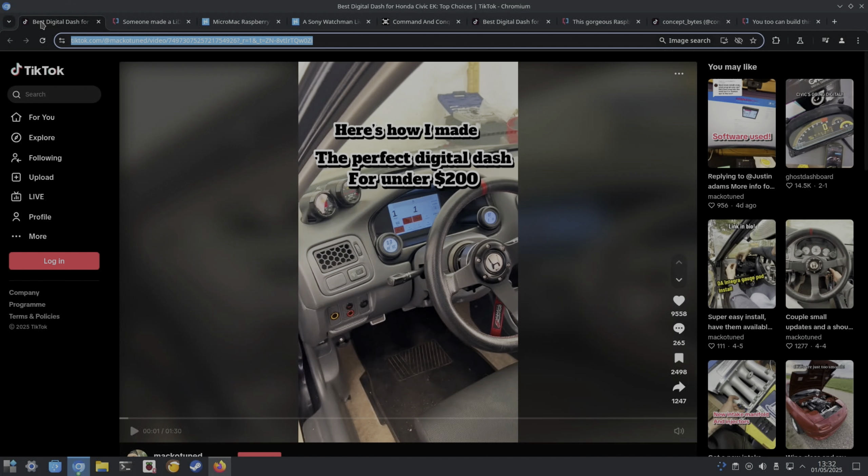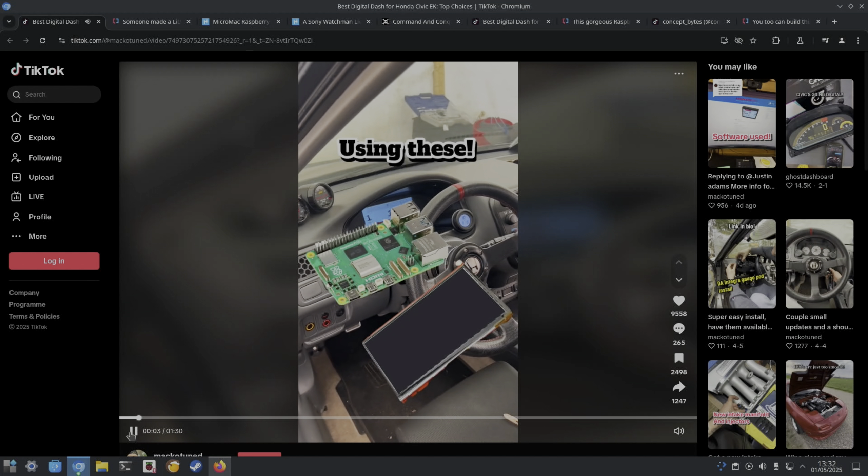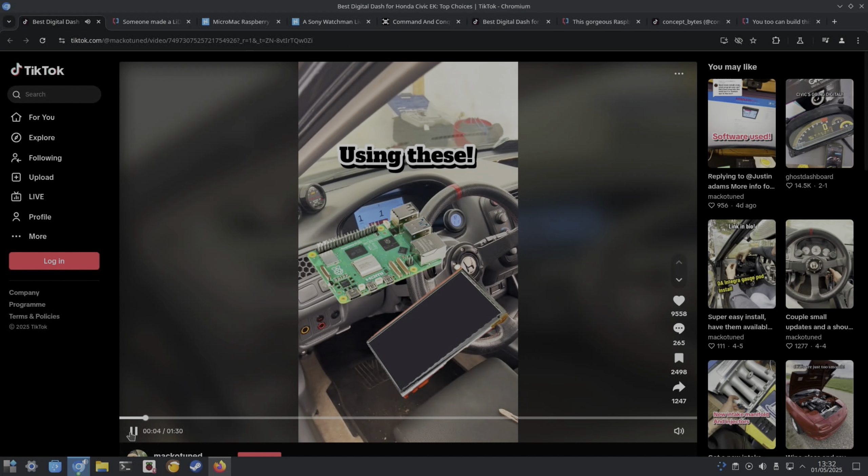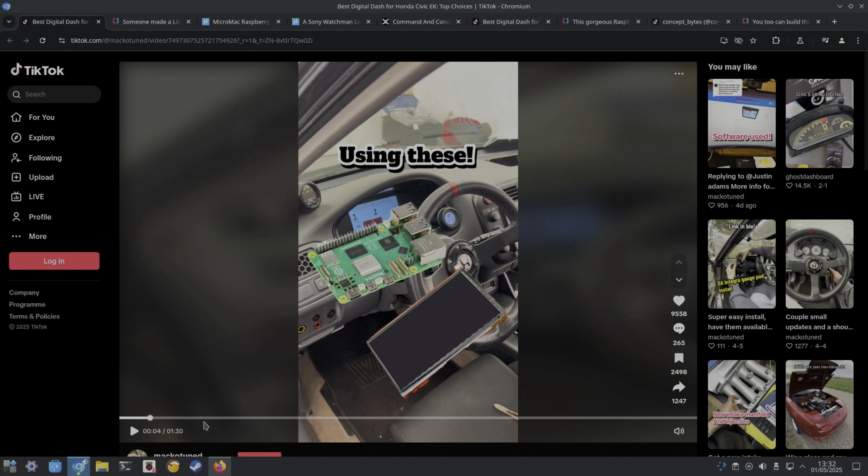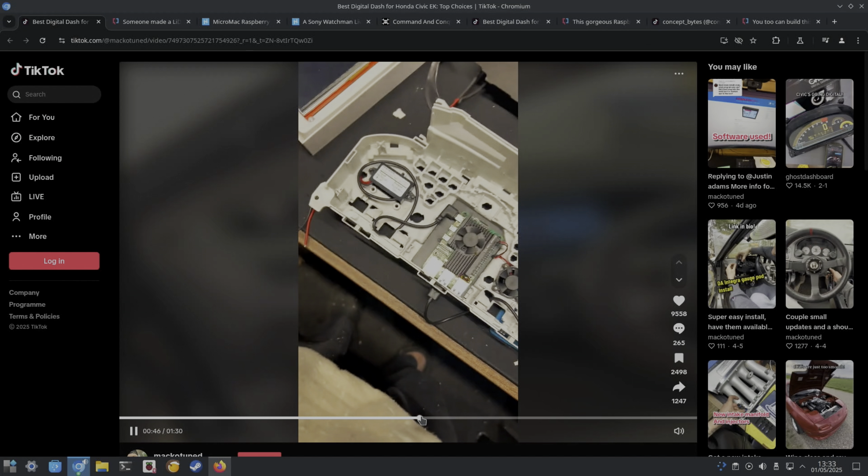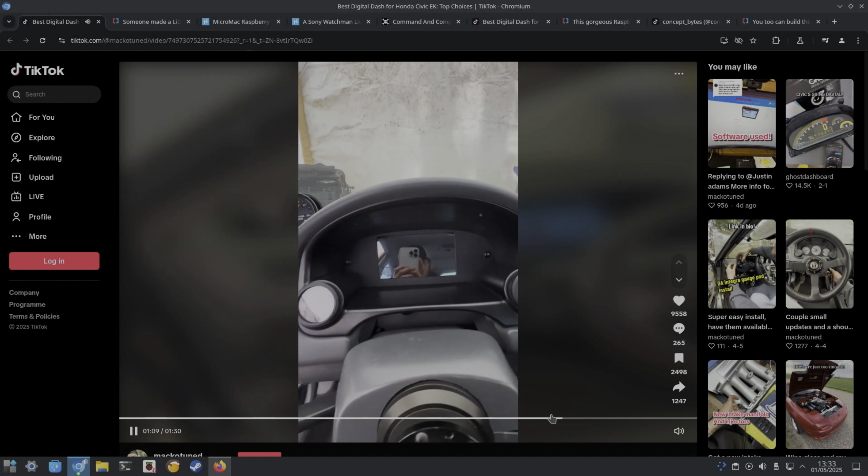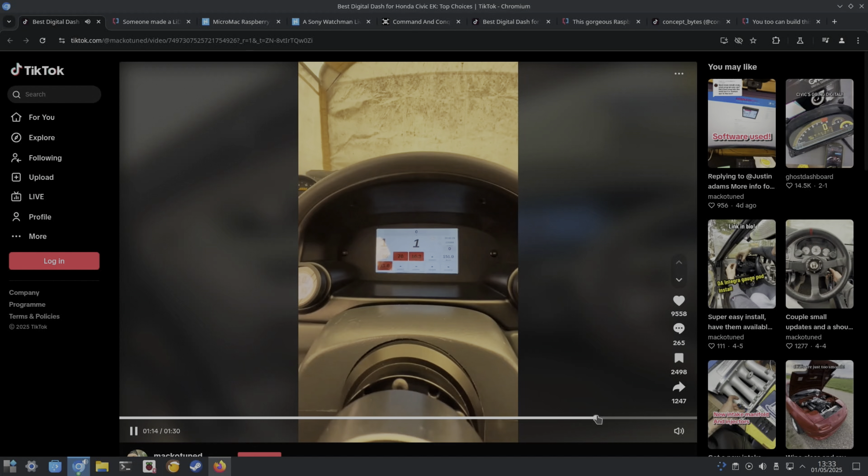This was very professionally done on TikTok: the perfect digital dash for under $200. Using Raspberry Pi 5, and it's an older Honda, and they've added a digital dash. The video covers all sorts of details of various different 3D printed parts, and if you're into it, it looks like they've done other things with this as well. More improvements as time has gone on.